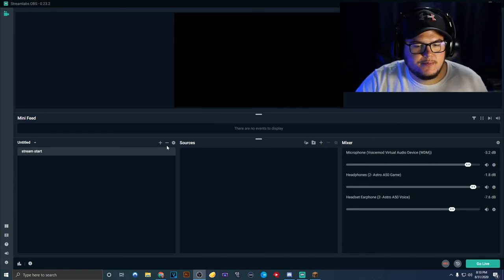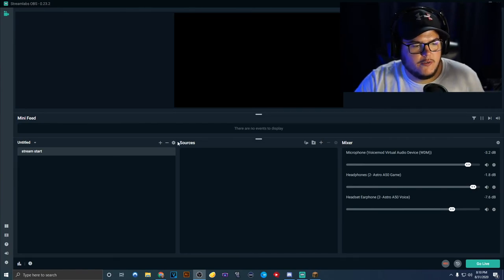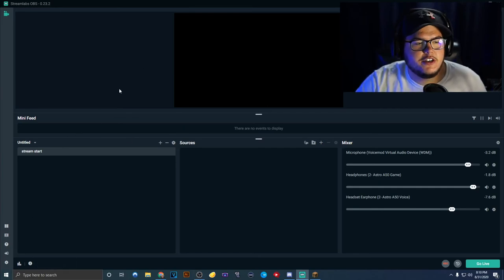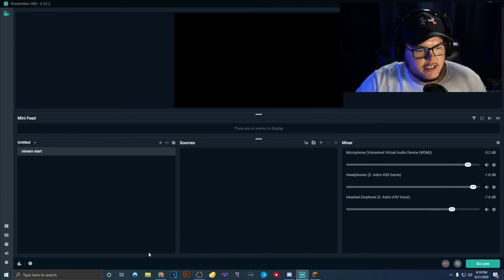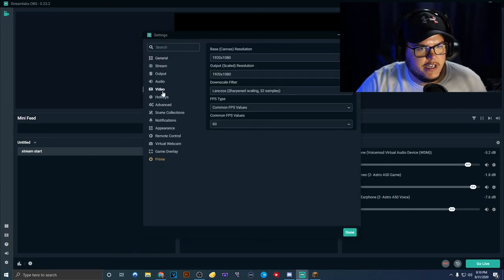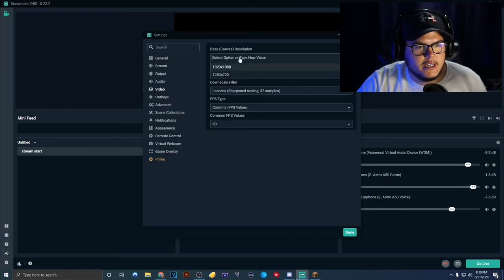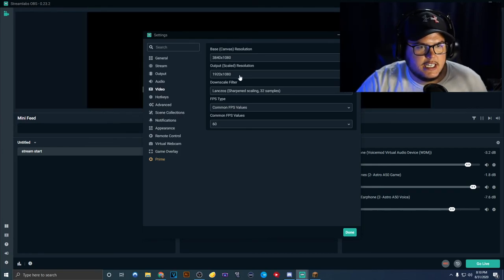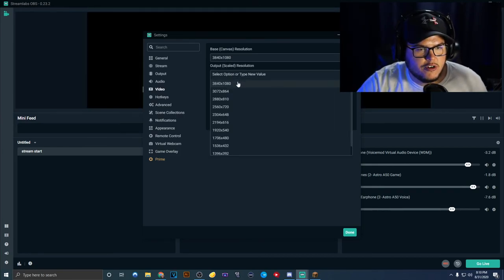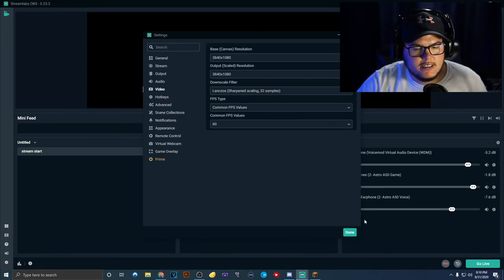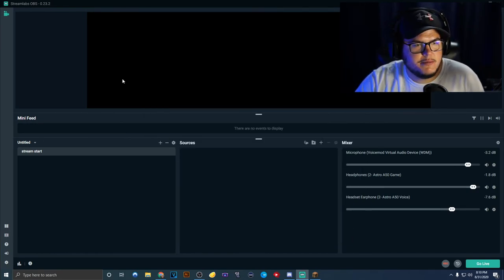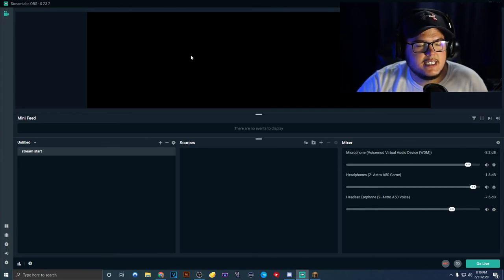This is not a streaming setup — it's for video recording specifically. The very first thing you want to do is go to your settings, go to video, and you'll see the default 1920x1080. We're going to change that to 3840x1080, hit enter, set your scaled resolution to 3840x1080 as well, and keep it at 60fps. The reason we do this is because it creates two full-size 1080p screens being recorded at the same time.